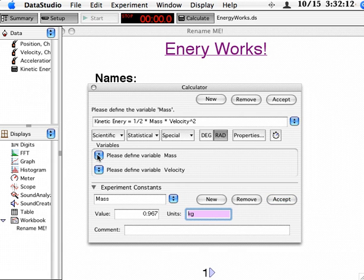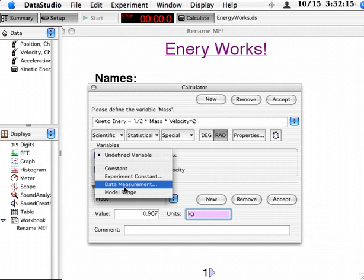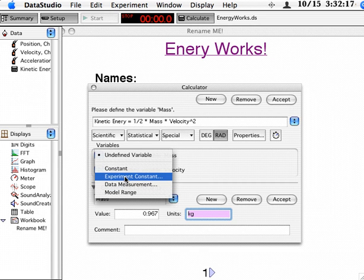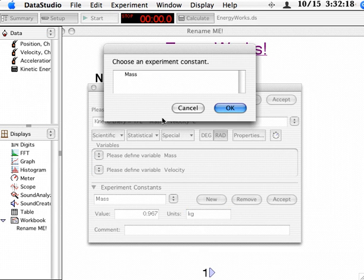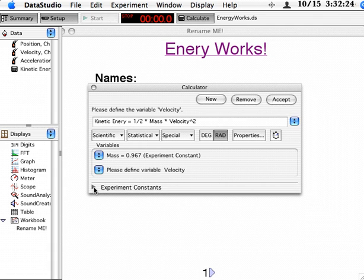And now when it says please define the variable mass, I'm going to say that's an experimental constant. Because I'm going to use it also for some other equations. That's why I set it up down here in experimental constants.